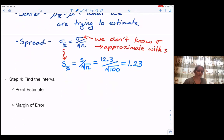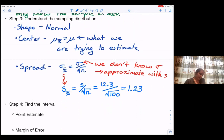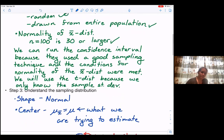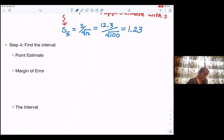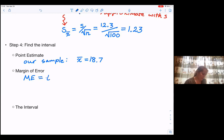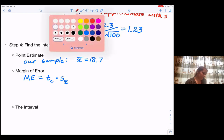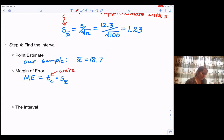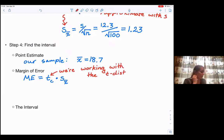Next we find our interval. Our point estimate starts with the mean, which is x-bar. X-bar was 18.7. For our margin of error, if we knew sigma sub x-bar we would use z sub c, but we now use t sub c since we're working with S. So we do t sub c times S sub x-bar. We're working with the t-distribution since we only have our sample standard deviation.